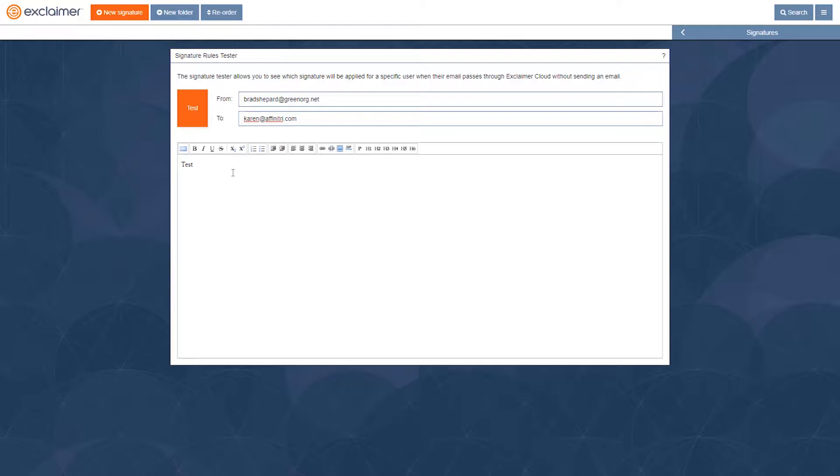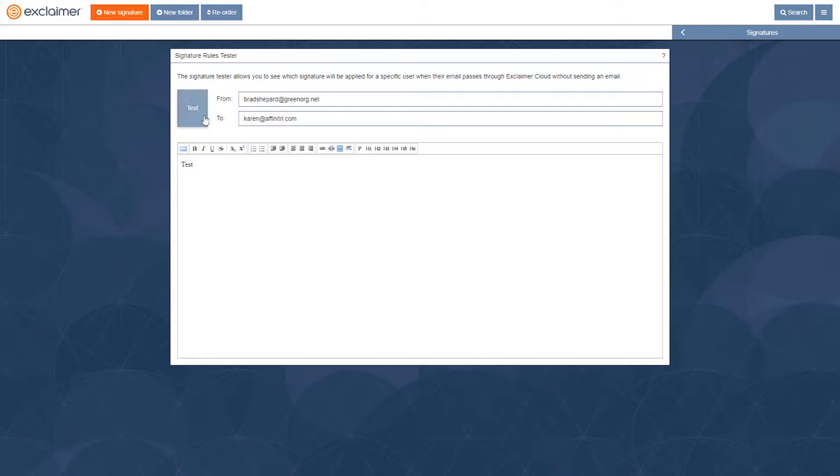I could put whatever I want in the message body. If you wanted to test the reply signature feature, you could put in the text that we're looking for to know when we should add a reply signature. But in my case, this is very simple. I just want to see what signature goes on emails to customers. So I'll click Test.